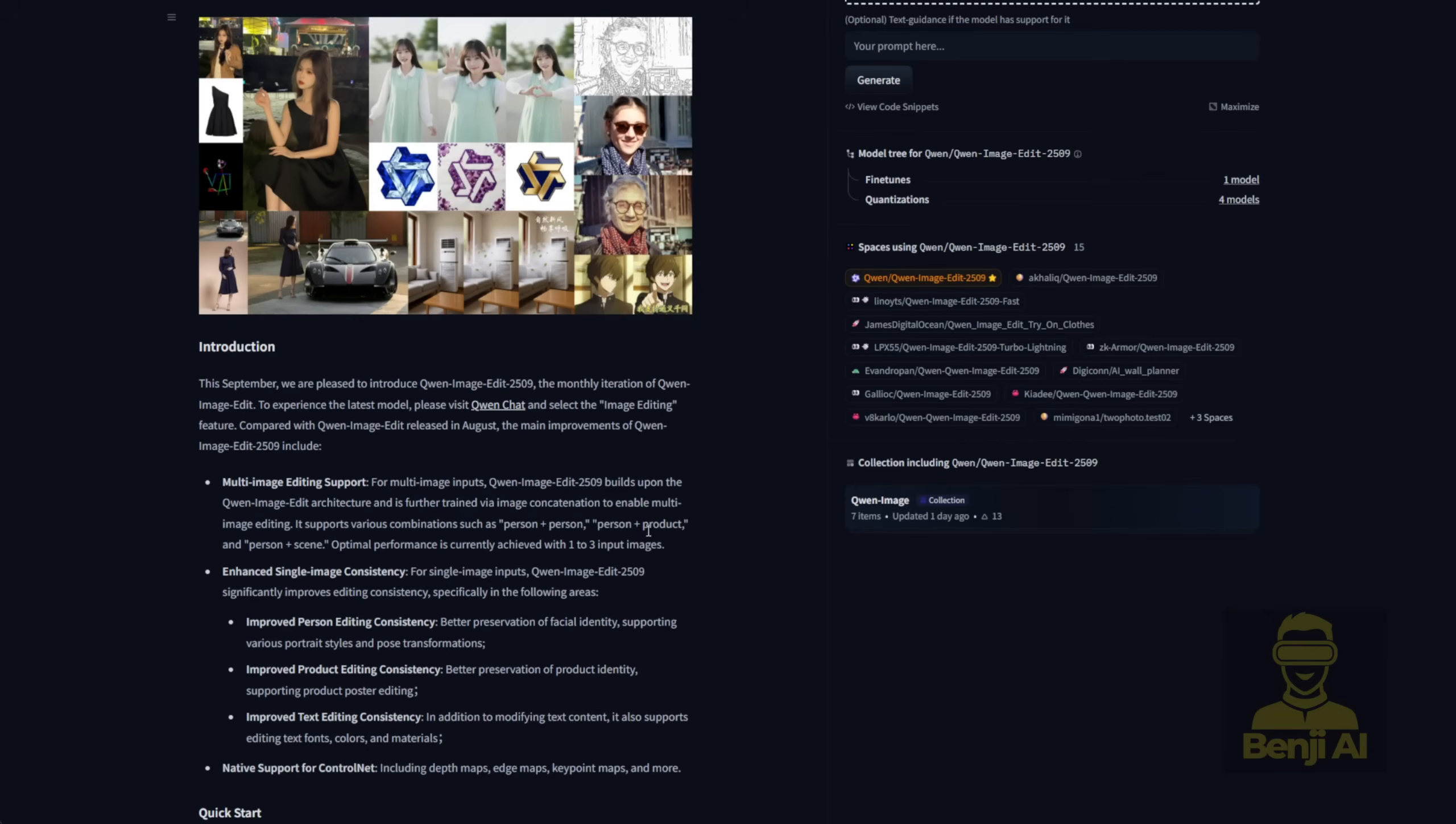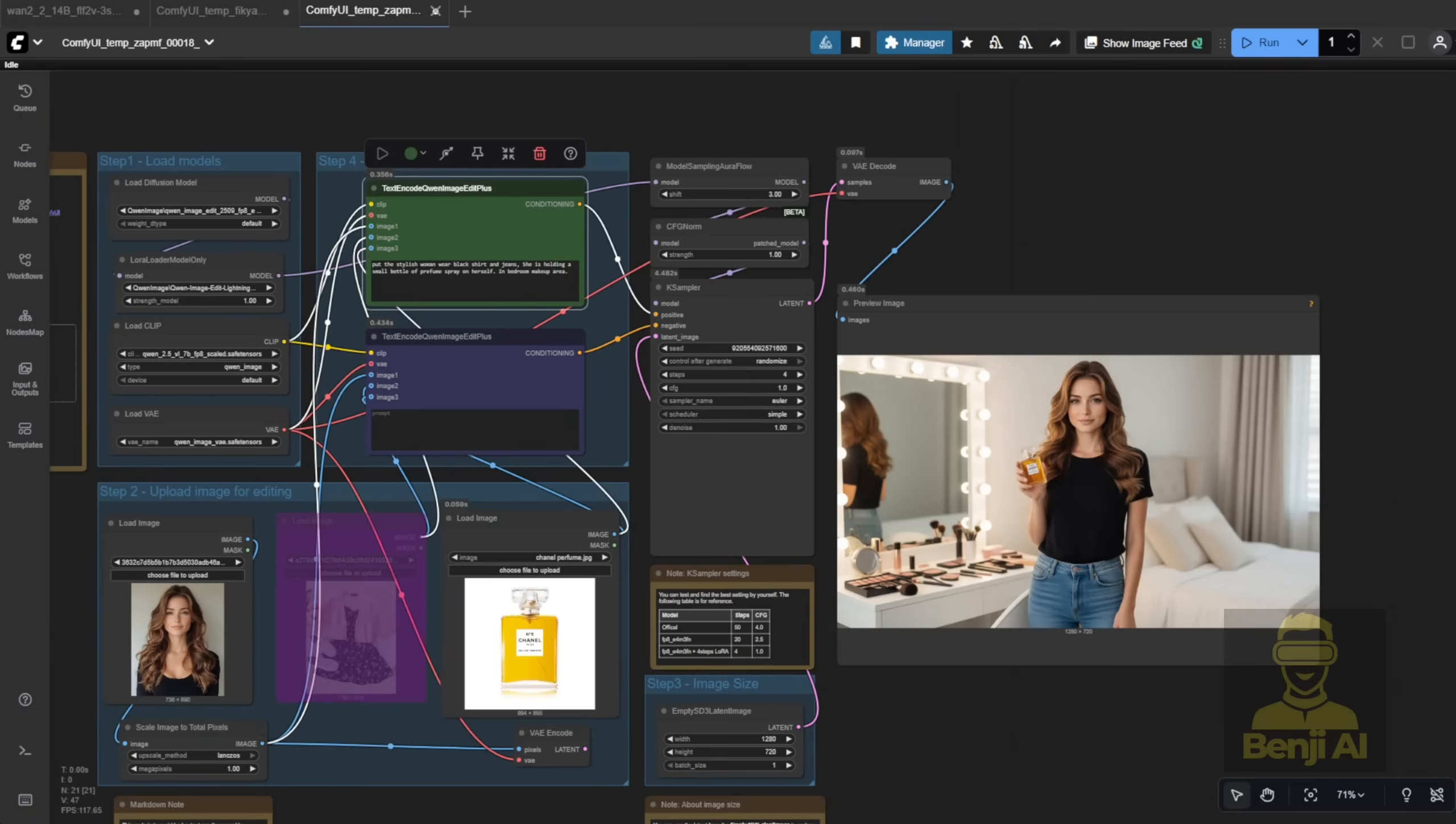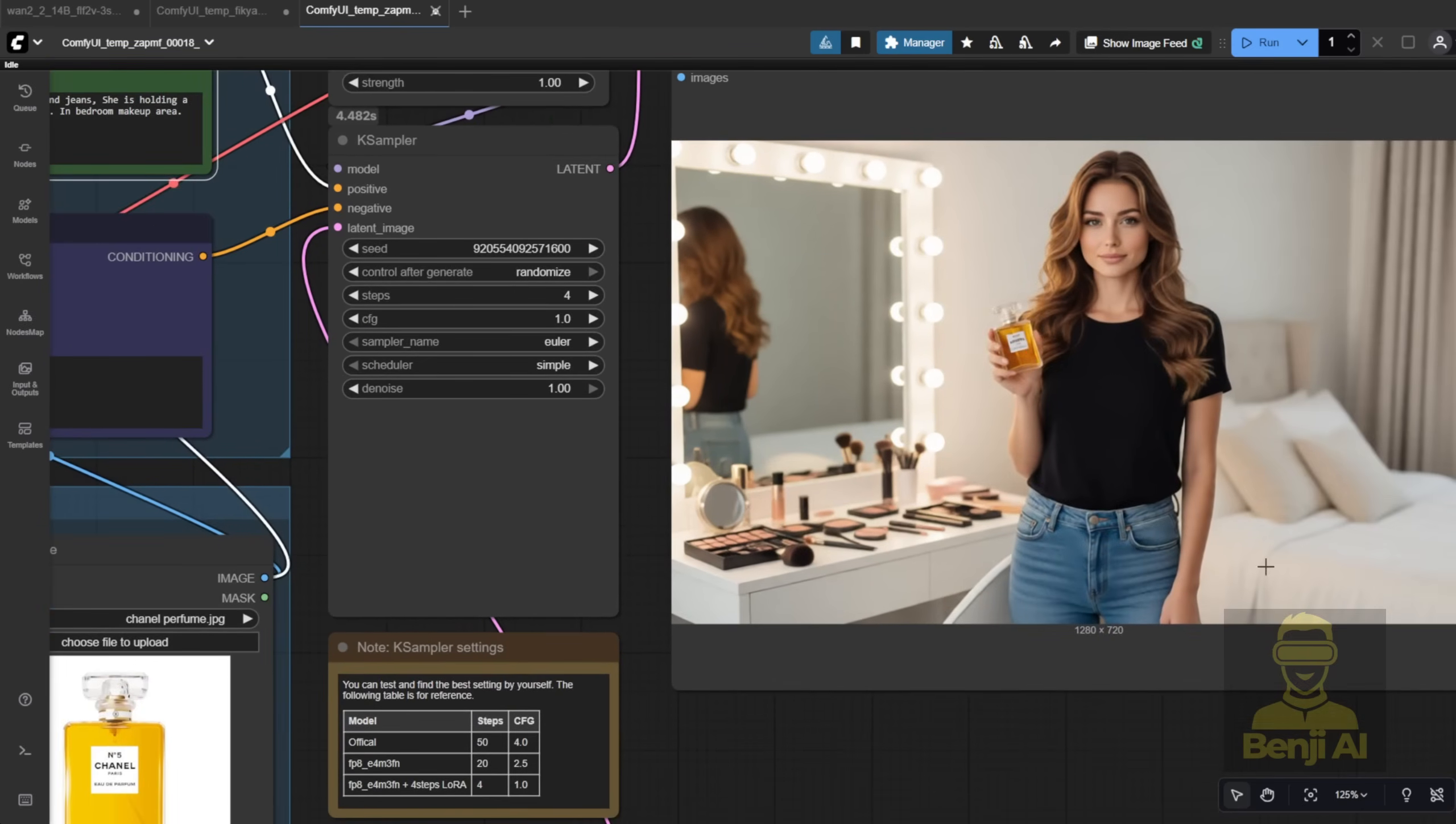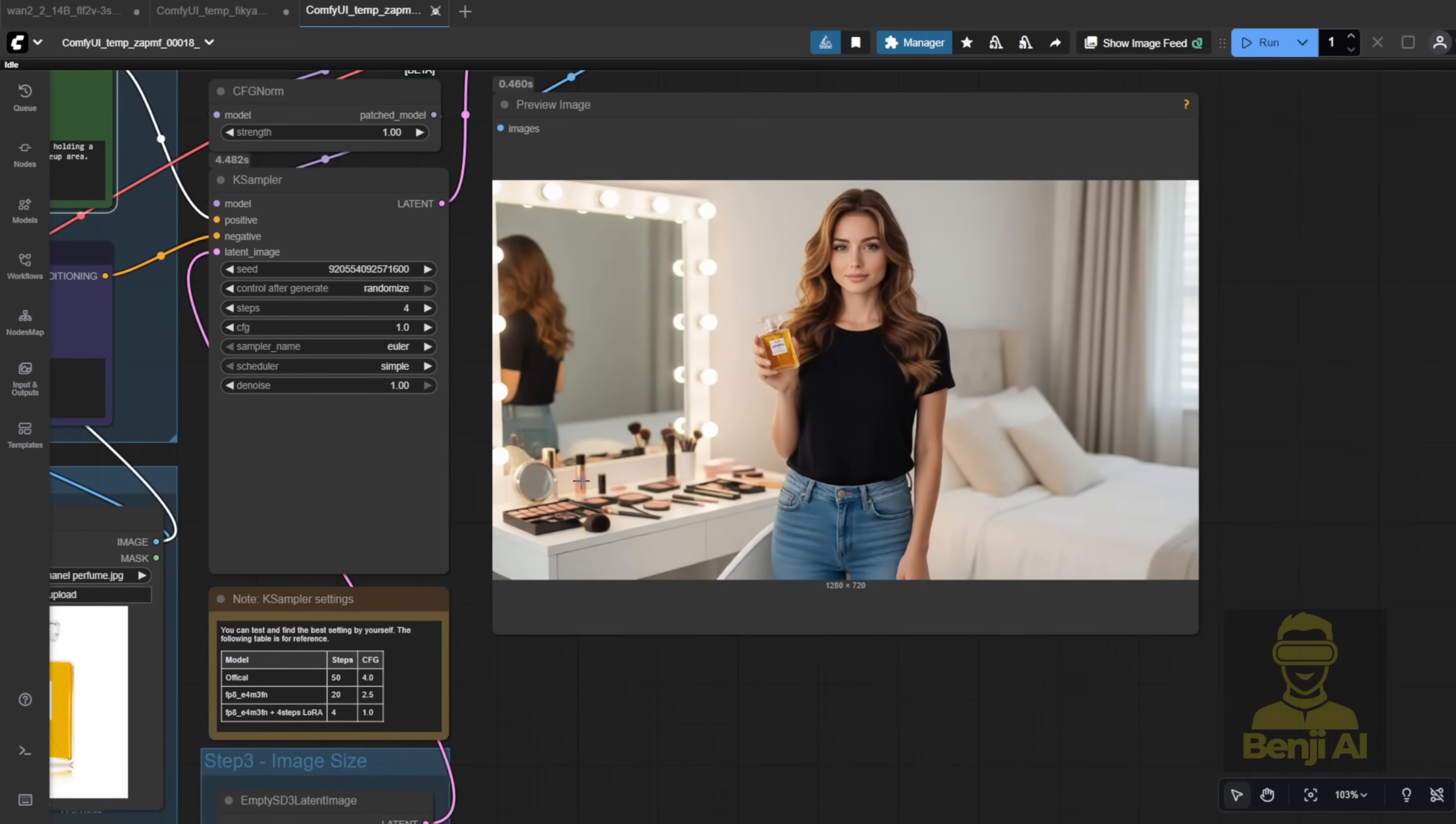Imagine that sports car is your product. You can place them next to a car, a bag, or any product in any lifestyle setting. For example, here's a perfume try-on. I prompted, the woman wearing the same outfit is holding a small bottle of perfume and spraying it on herself in a bedroom makeup area.